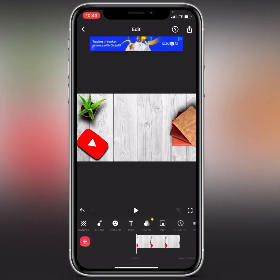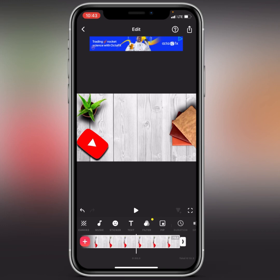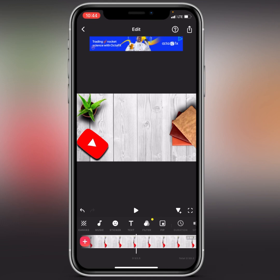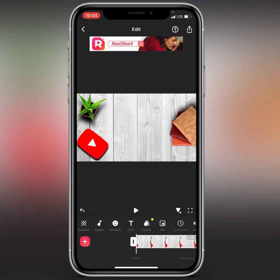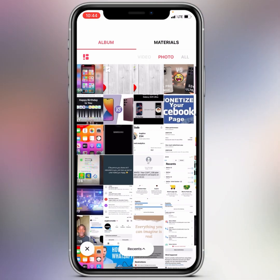Now drag the video to the length you want — let's assume the video is going to be three or four minutes. After adding the background, the next step is to tap on PiP. In CapCut you'll see the 'Overlay' option, but here in InShot you use 'PiP'. Click on the PiP option.